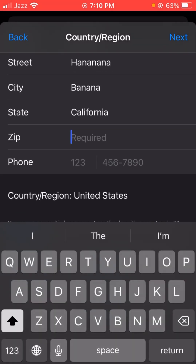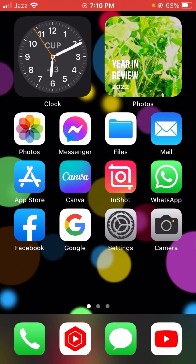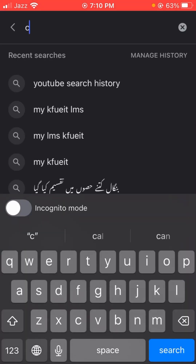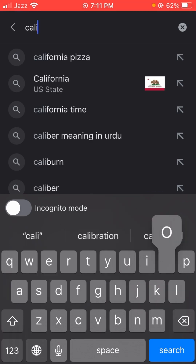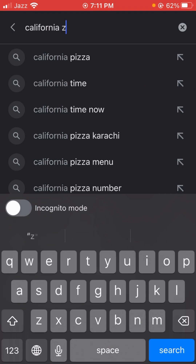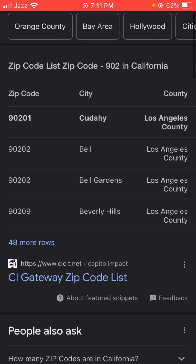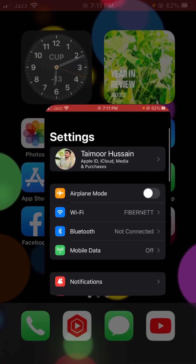After selecting California, you have to enter the zip code here. If you don't know the zip code, go back to the home screen, open any website — I suggest you open Google and search 'California zip code'.